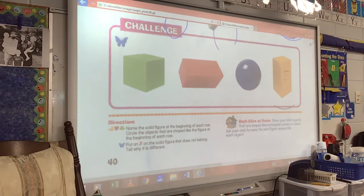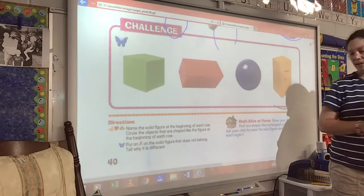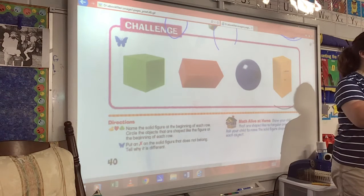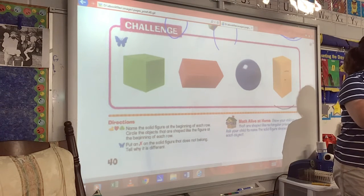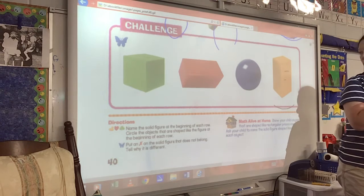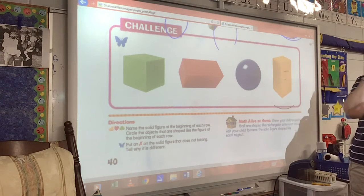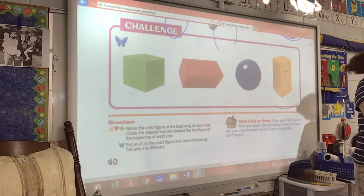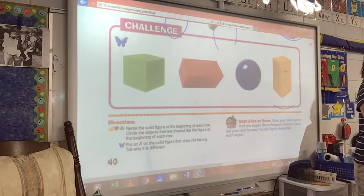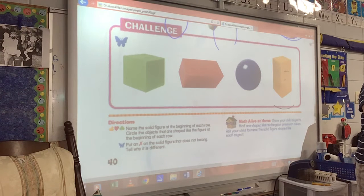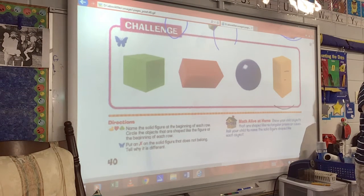Are y'all ready? Yes. Are y'all ready? Yes. Isabella, which one did you pick? The orange rectangle present. Okay, well let's think about that. Why would that one not belong? Because it's blue.